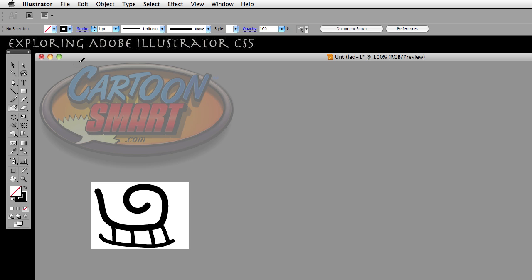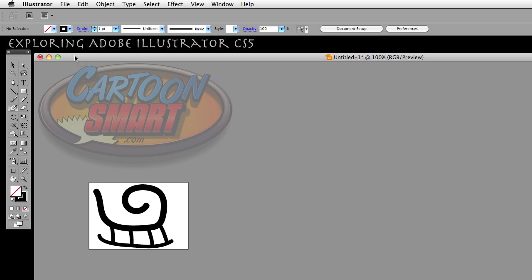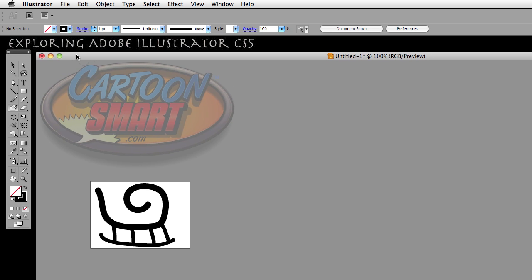So, with that being said, I think this wraps up this little short video on using a precise cursor in Adobe Illustrator CS5. For Cartoonsmart, I'm Brian Zajkowski. Thanks for watching.